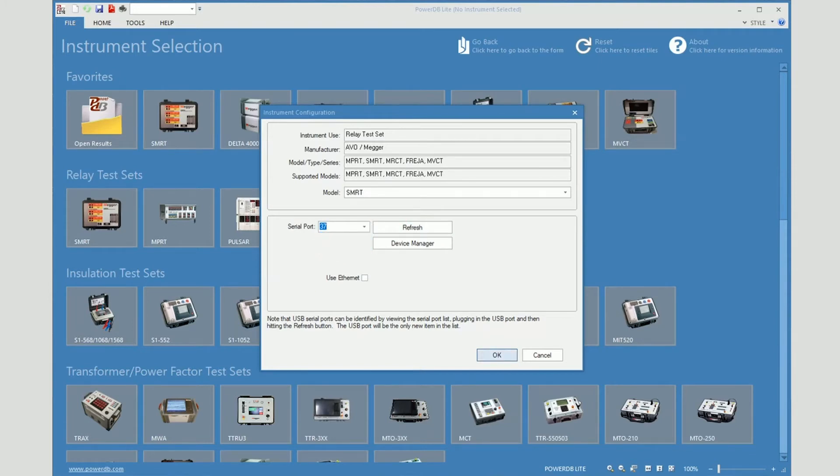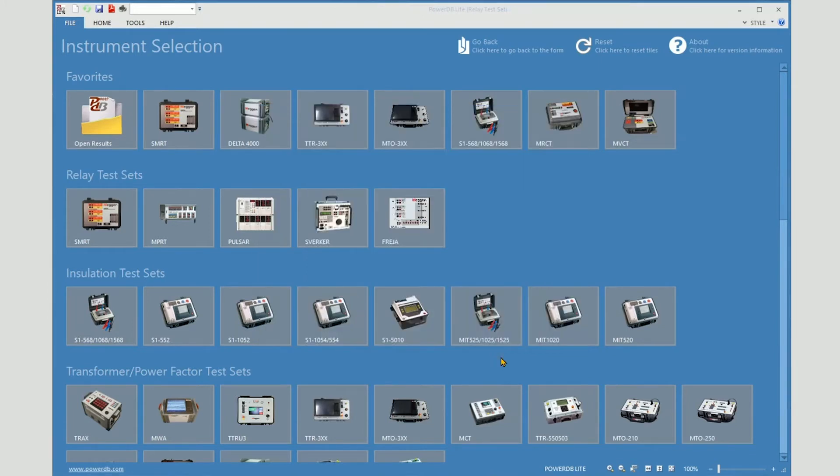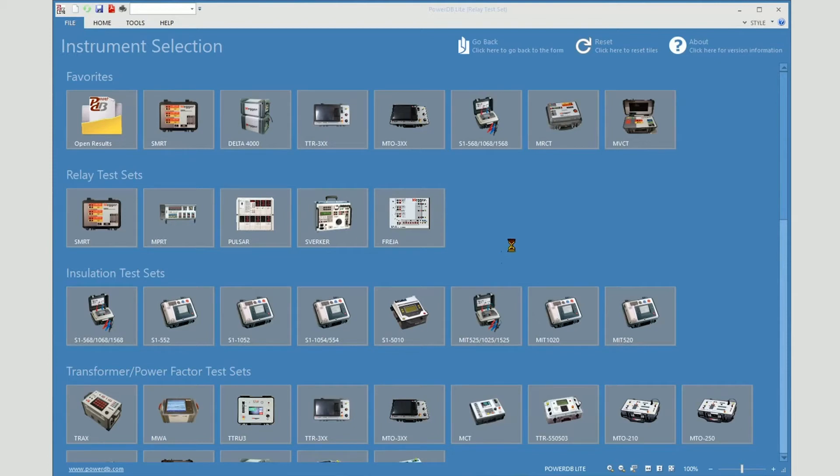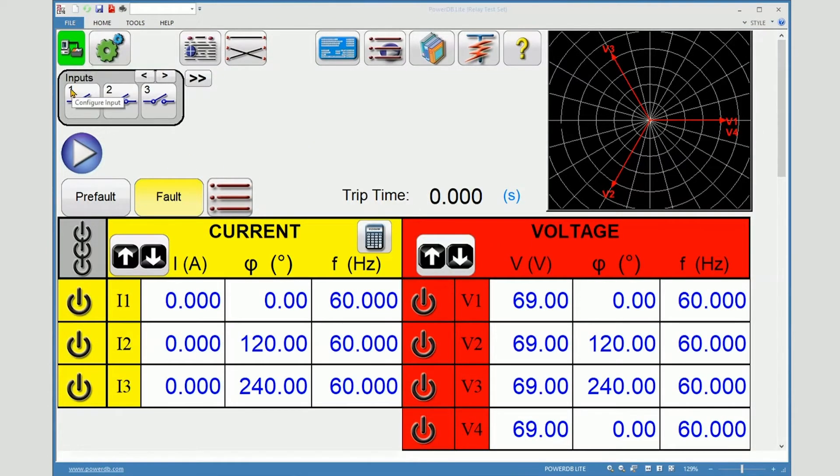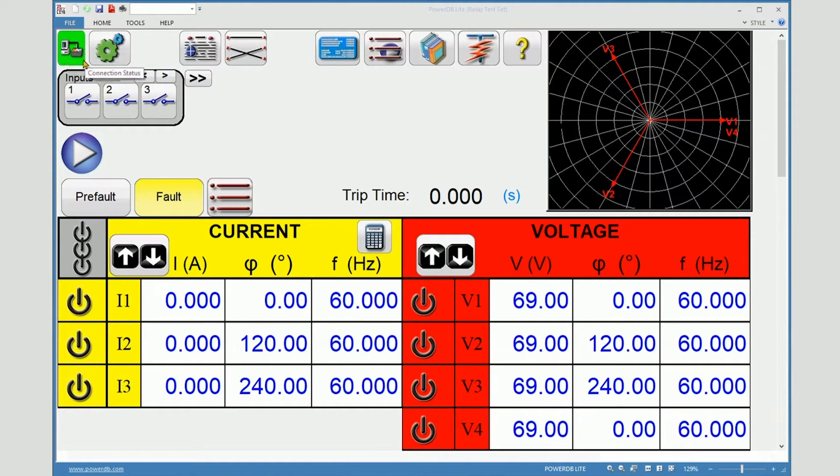Now I will connect. Serial is just a little bit slower than Ethernet, but not too much. And now it's loading, and now you can see we are connected by serial, as indicated by the green icon.